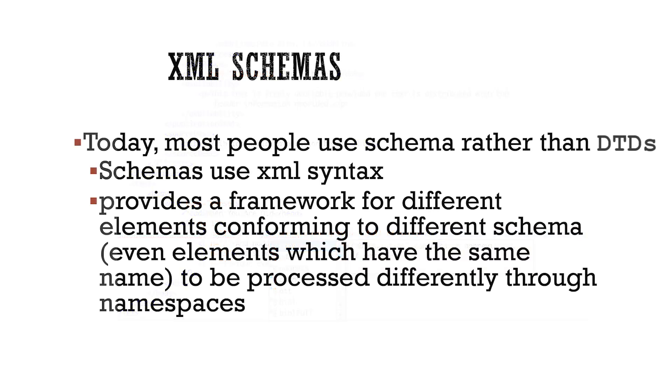Today, most people use schemas rather than DTDs. They're more powerful, they're written in XML syntax, they allow for data typing, and they also allow more than one schema to be applied to a document instance.